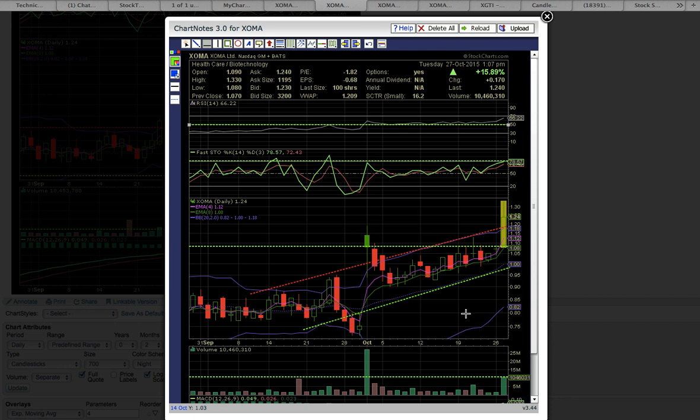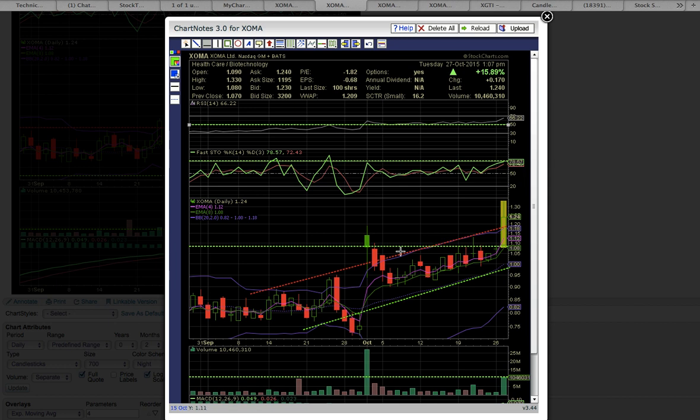This chart right here is a closer look at XOMA with the uptrend riding EMAs 4 and 8 support higher. You can see here this is the October resistance level to break, the first key resistance level.